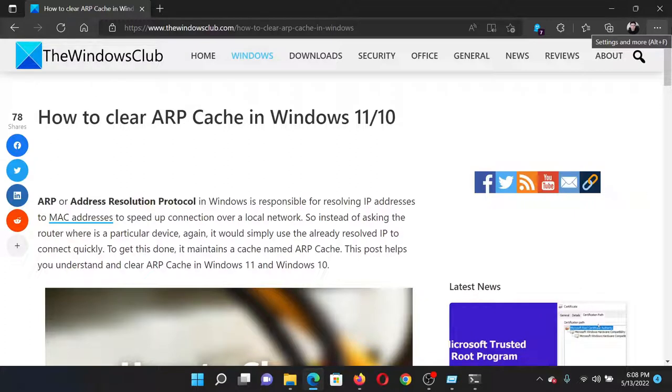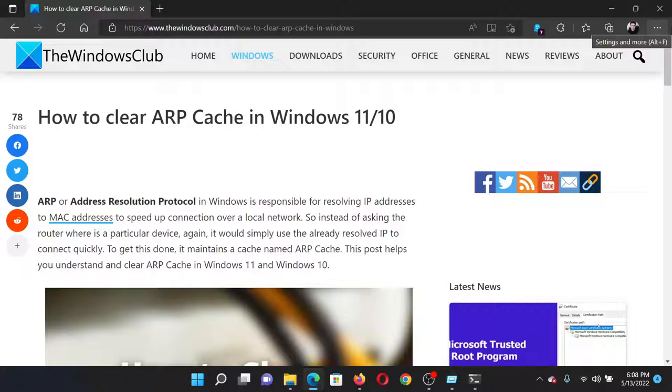to the original article on The Windows Club, scroll down to the comment section, and write your query. We will surely answer it. Don't forget to subscribe to the channel. Thank you for watching this video and have a nice day.